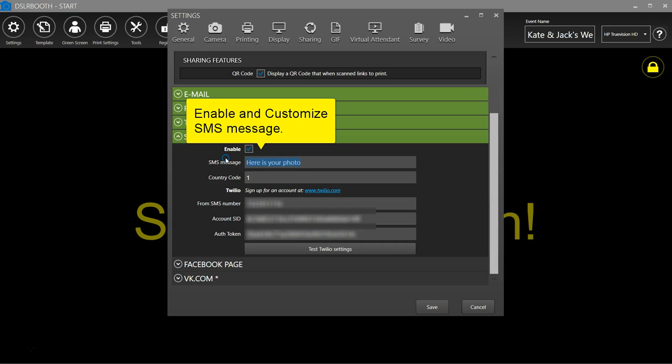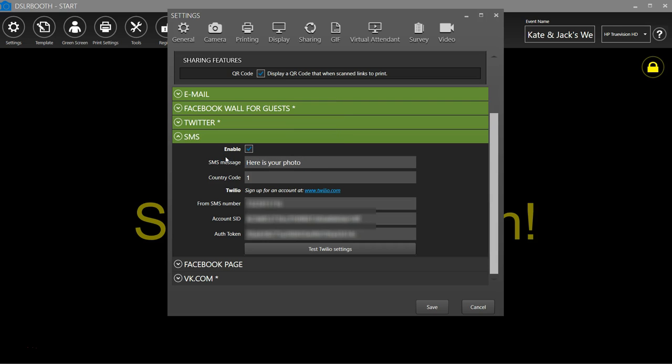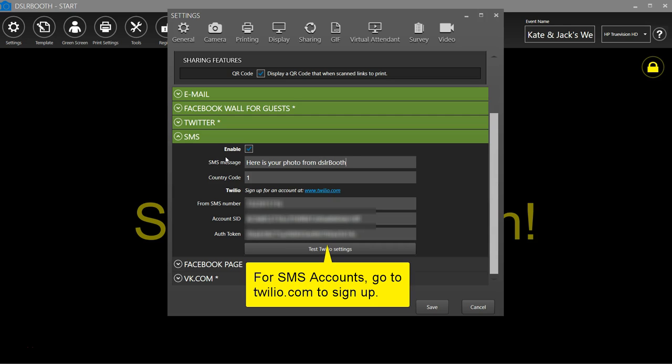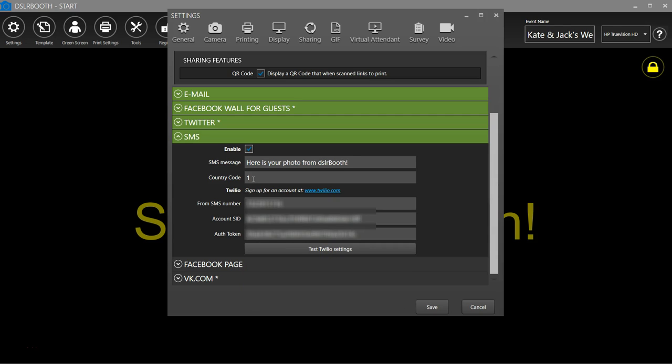Enable SMS. Customize the SMS message. For SMS accounts, go to twilio.com to sign up.